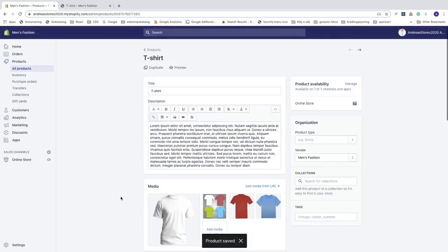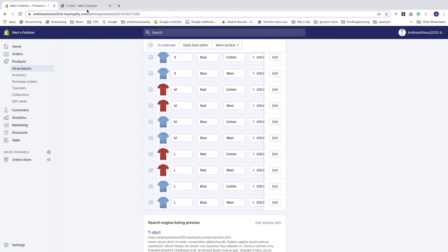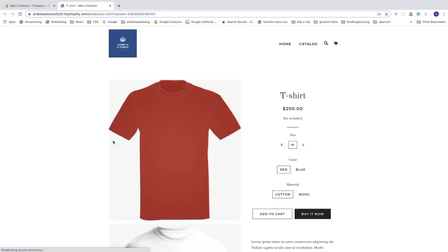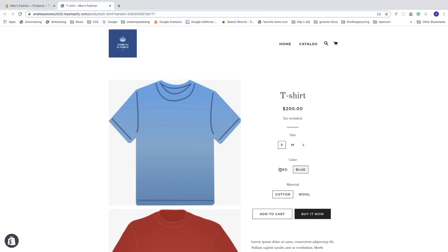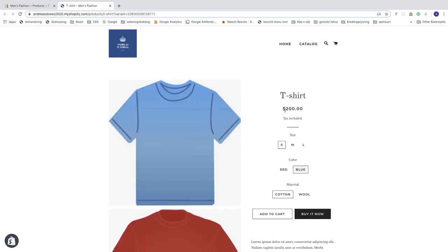Let's go to the store and preview it. After refreshing the browser, you can see small, medium, large for size, and red and blue for color with image switching. The price shows $200 for cotton and $250 for wool.